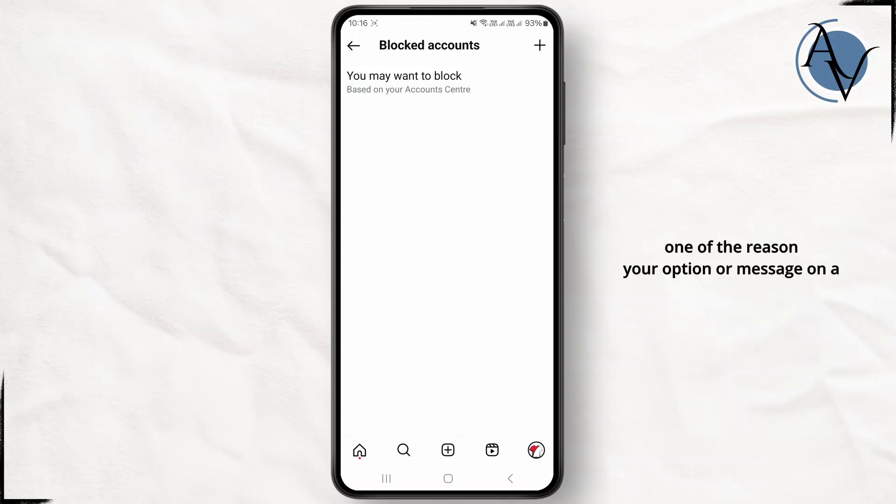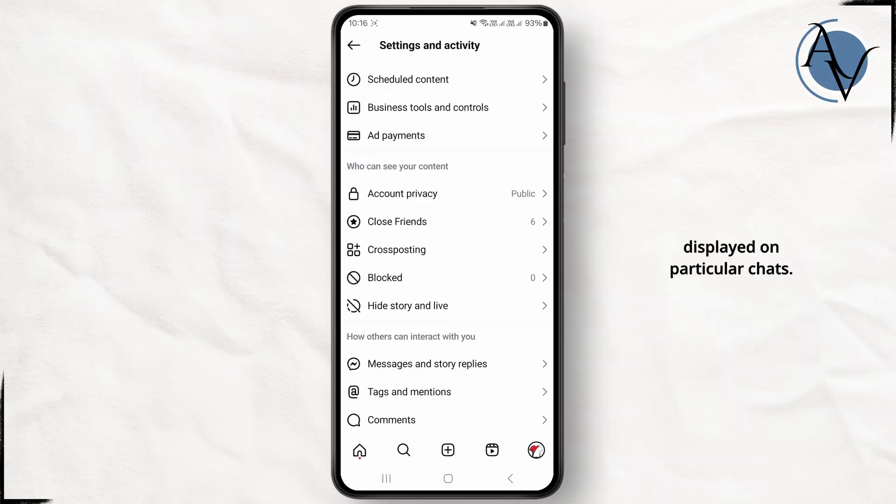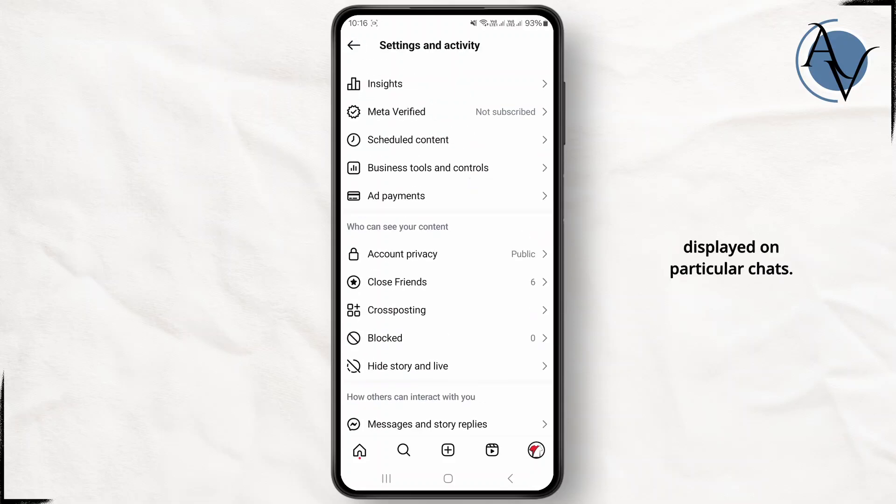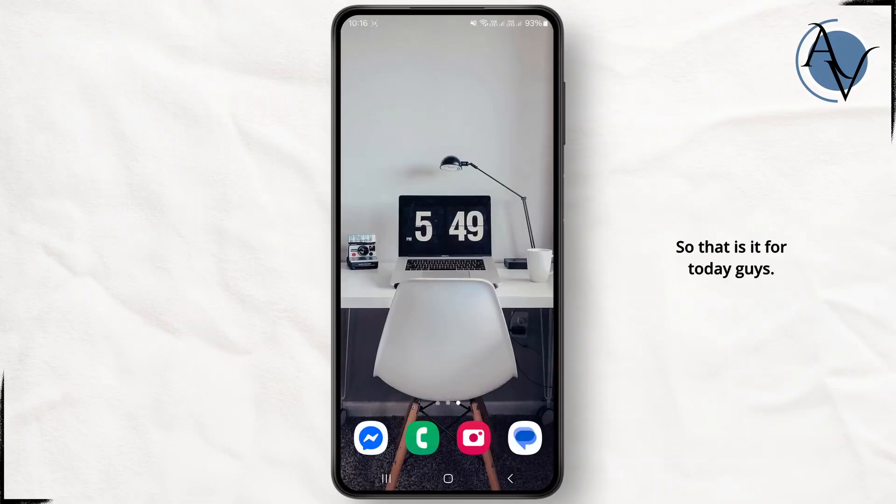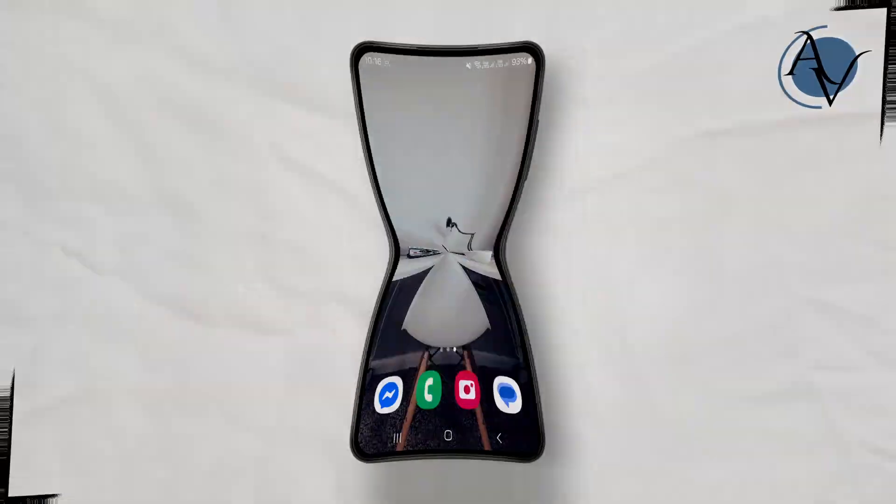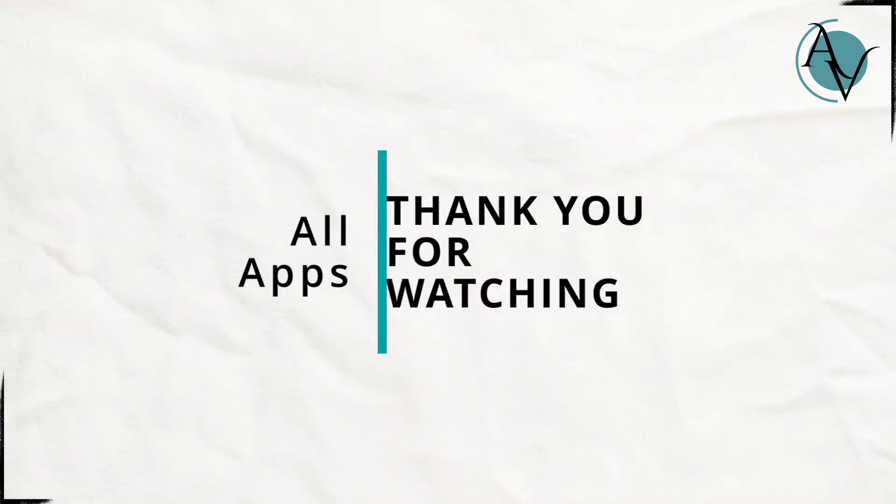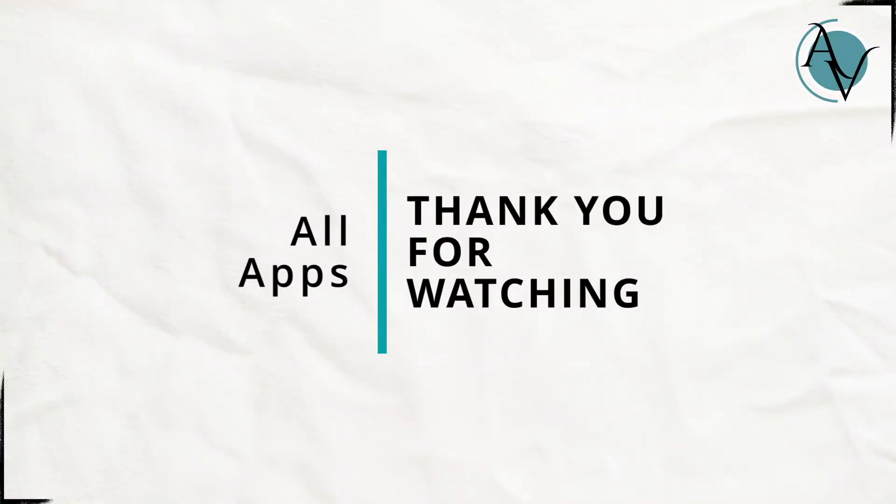So that is it for today guys. I hope this video was informational. If it was, don't forget to like and subscribe to my channel. See you on the next one.